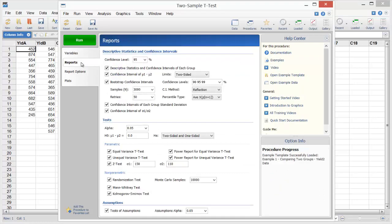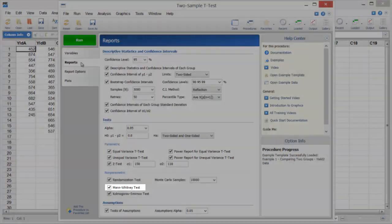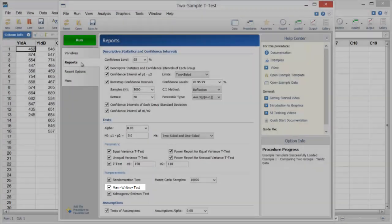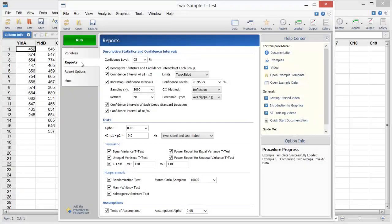On the Reports tab, we can see the nonparametric Mann-Whitney test is selected. Now let's run the analysis.